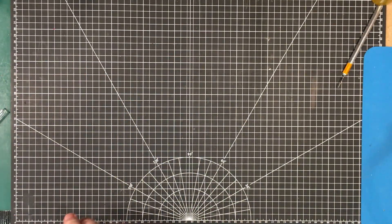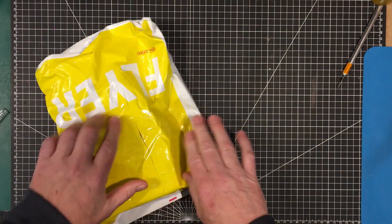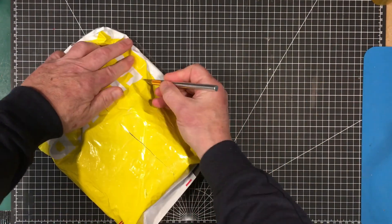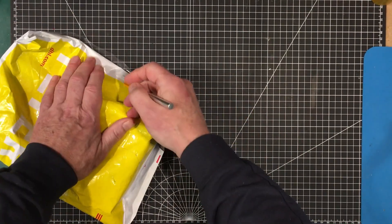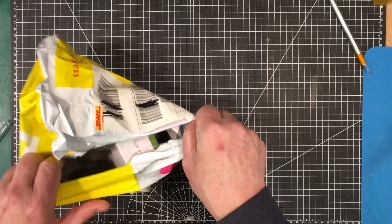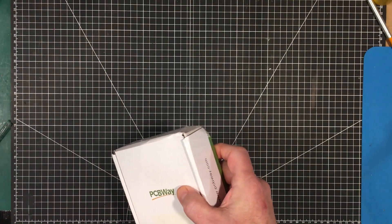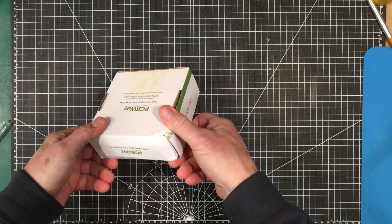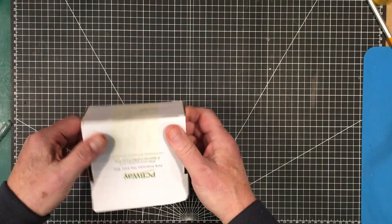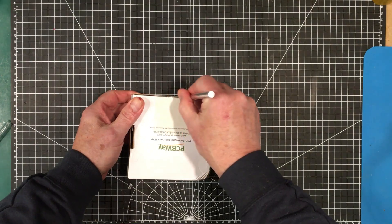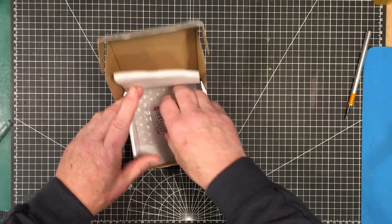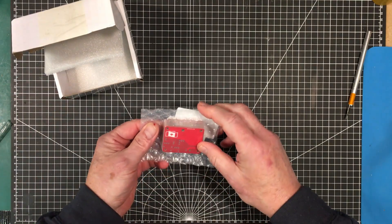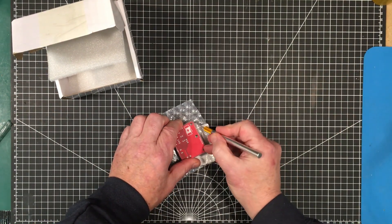The only people who send me things via DHL are PCBway, so these must be the boards for my real-world control project, my little MOSFET power MOSFET board.